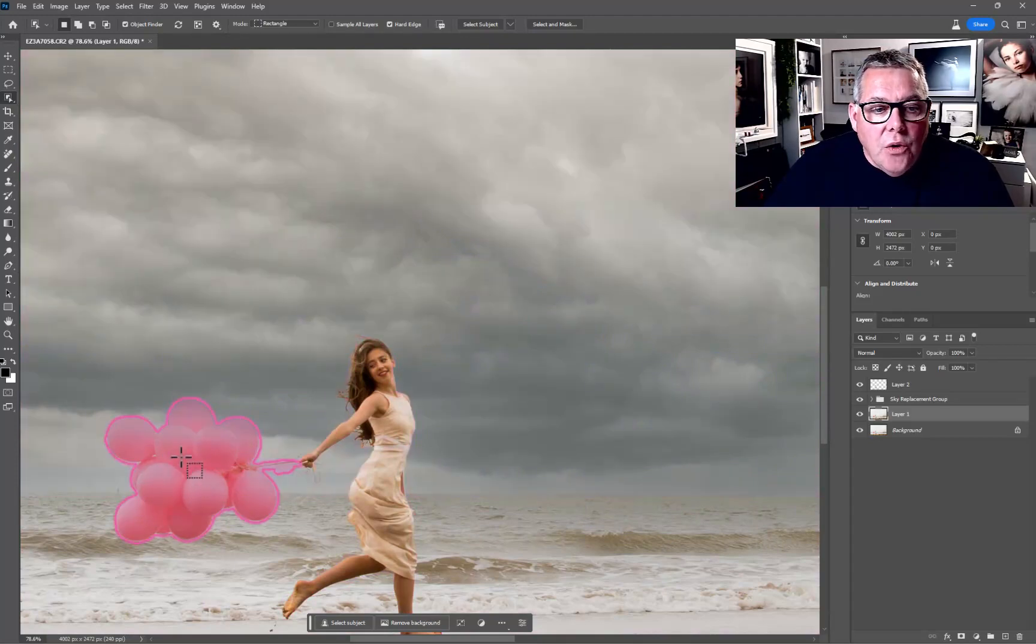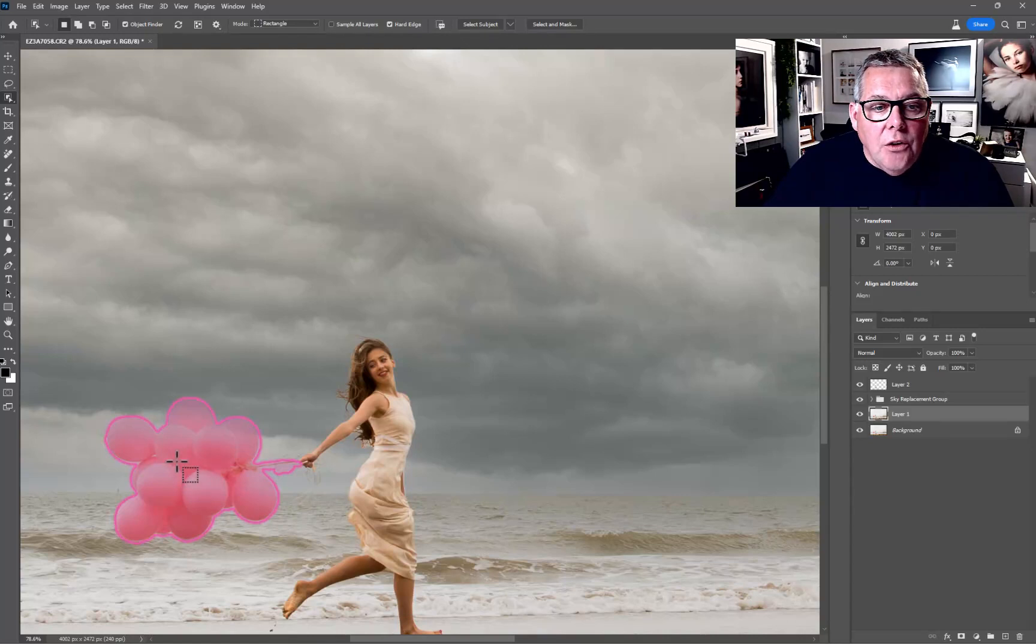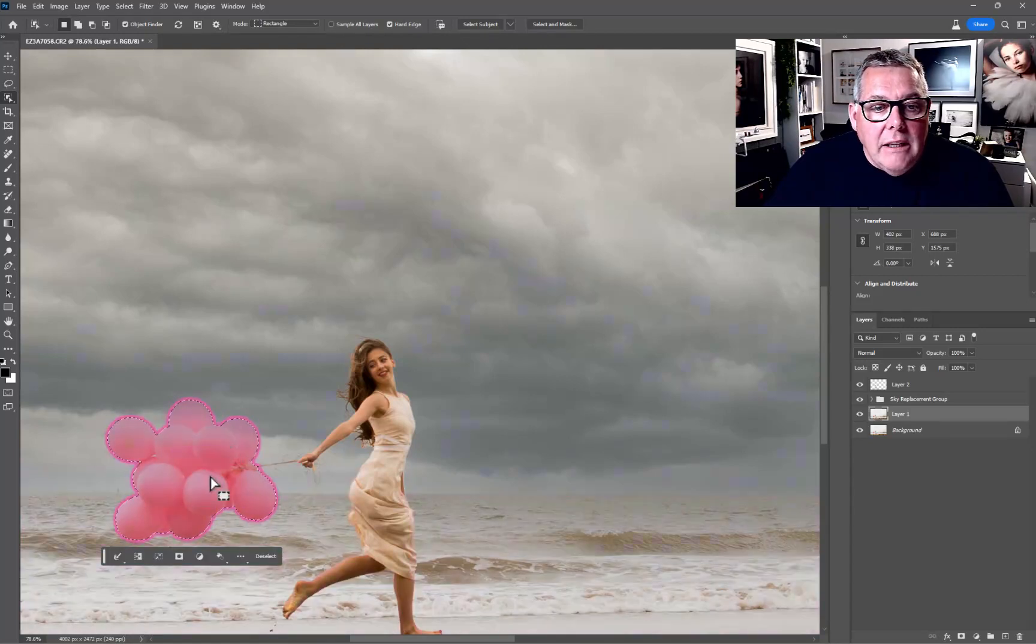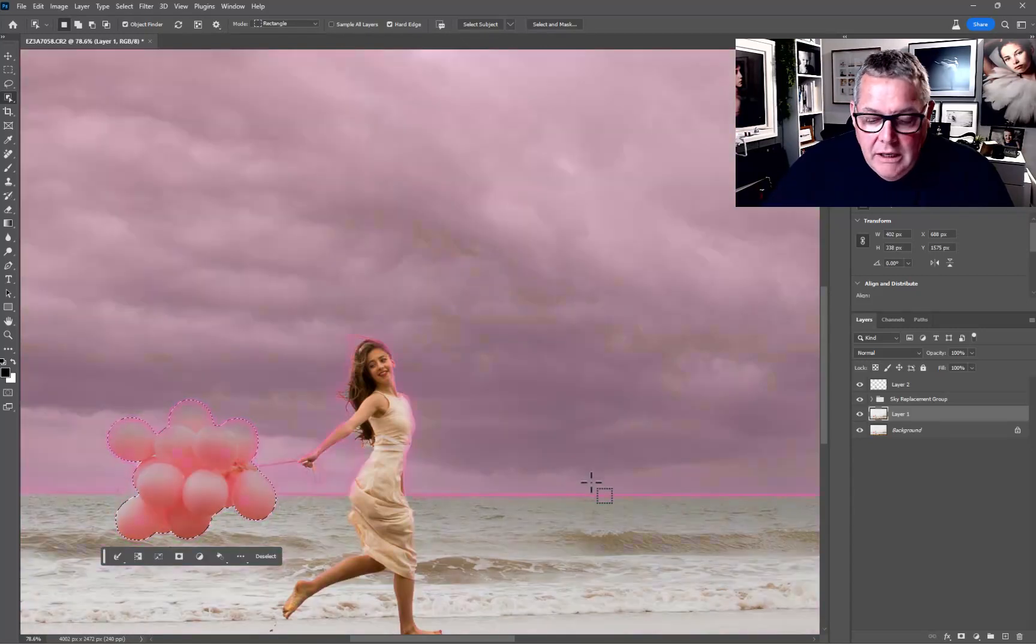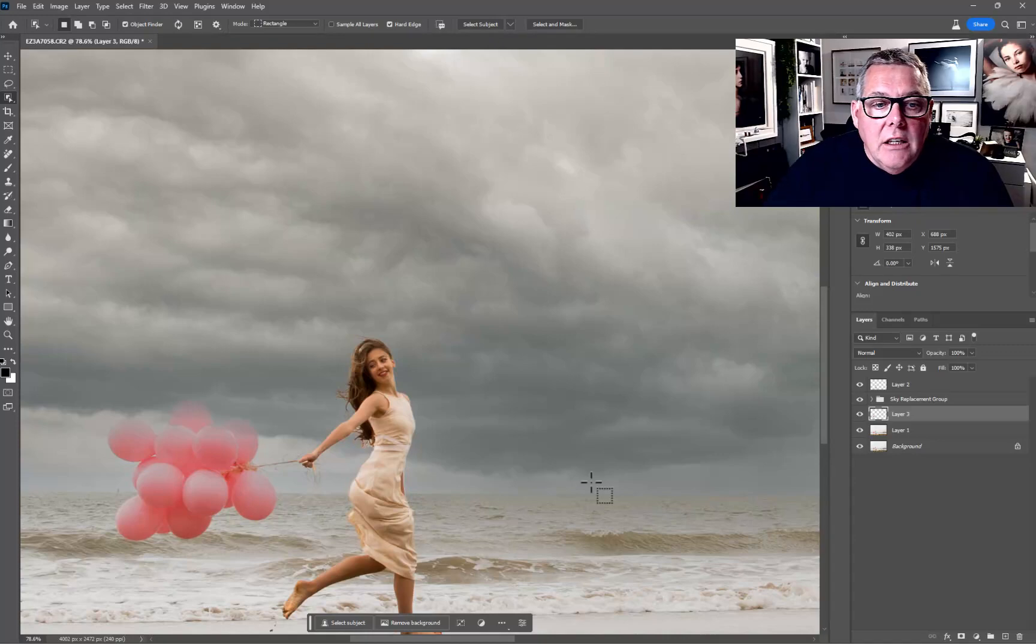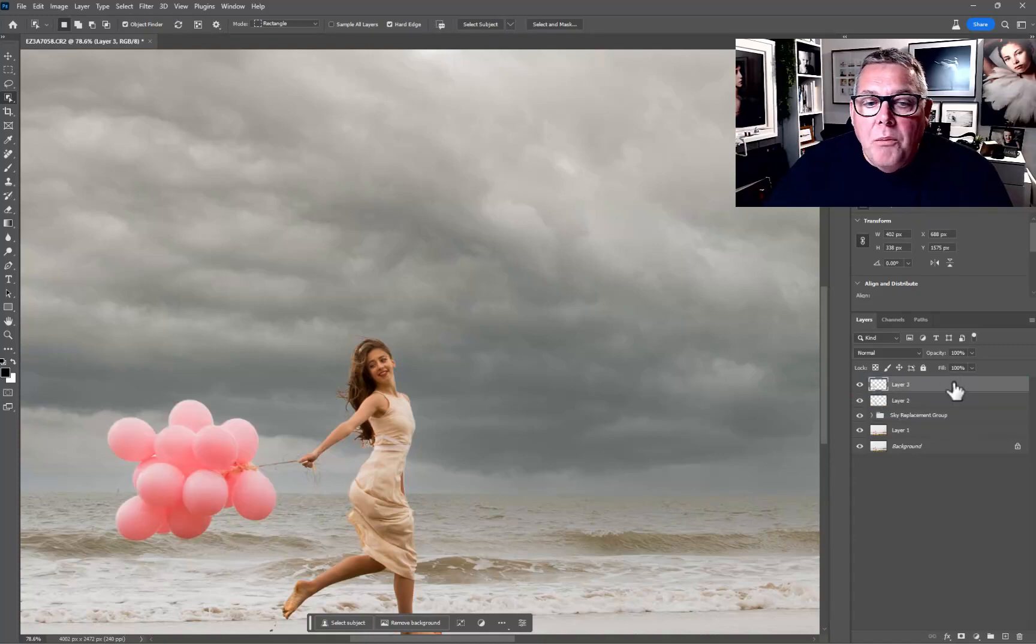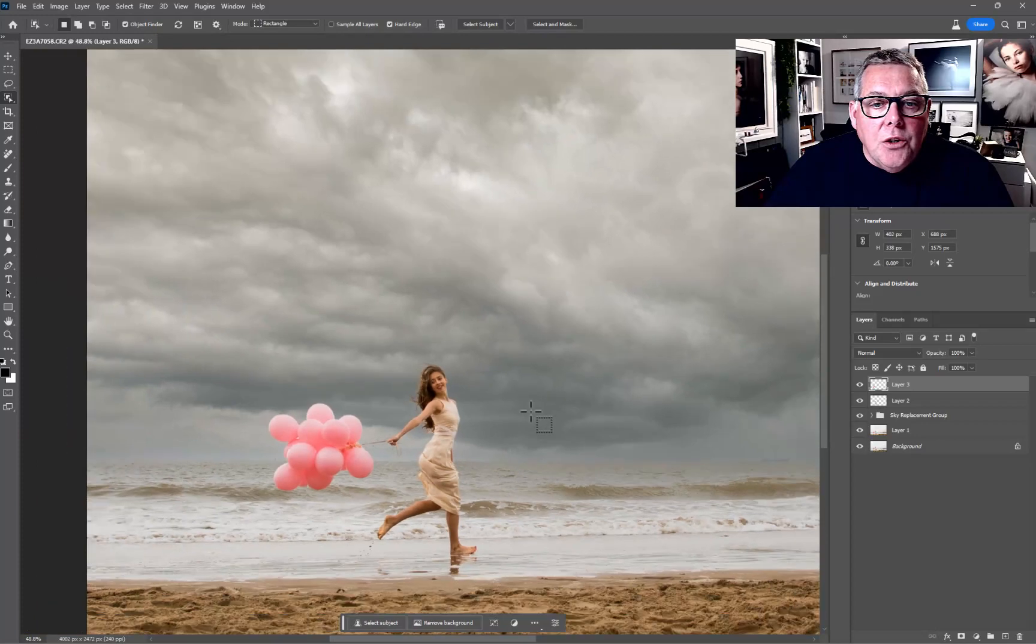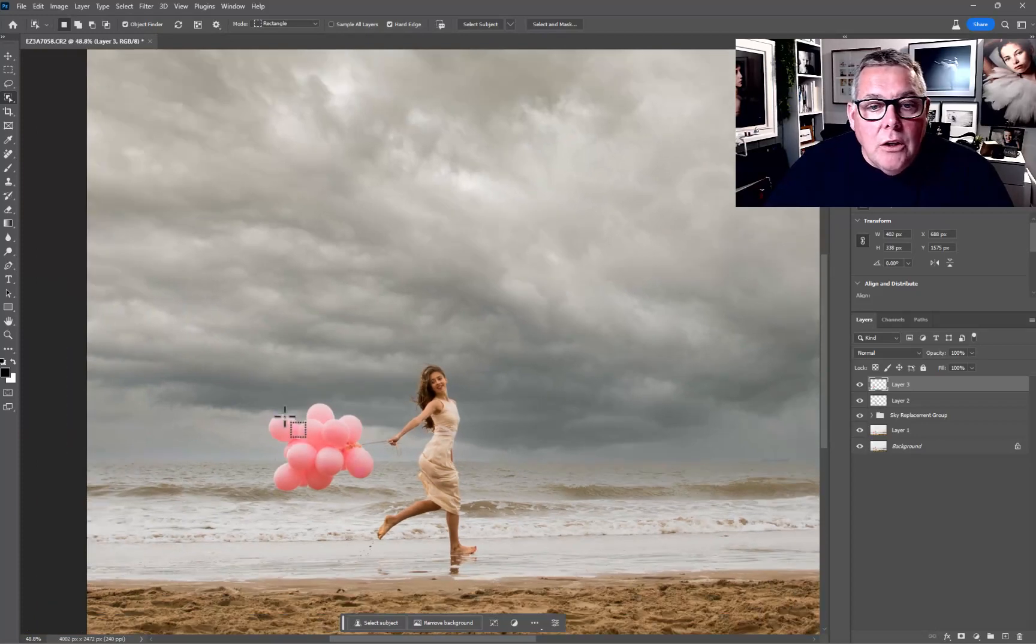In this case it's already selected the balloon, so I'm going to click onto that and that's made the selection for me. At this point Control+J, that makes a new layer based on the selection. You can see already how it's beginning to work.